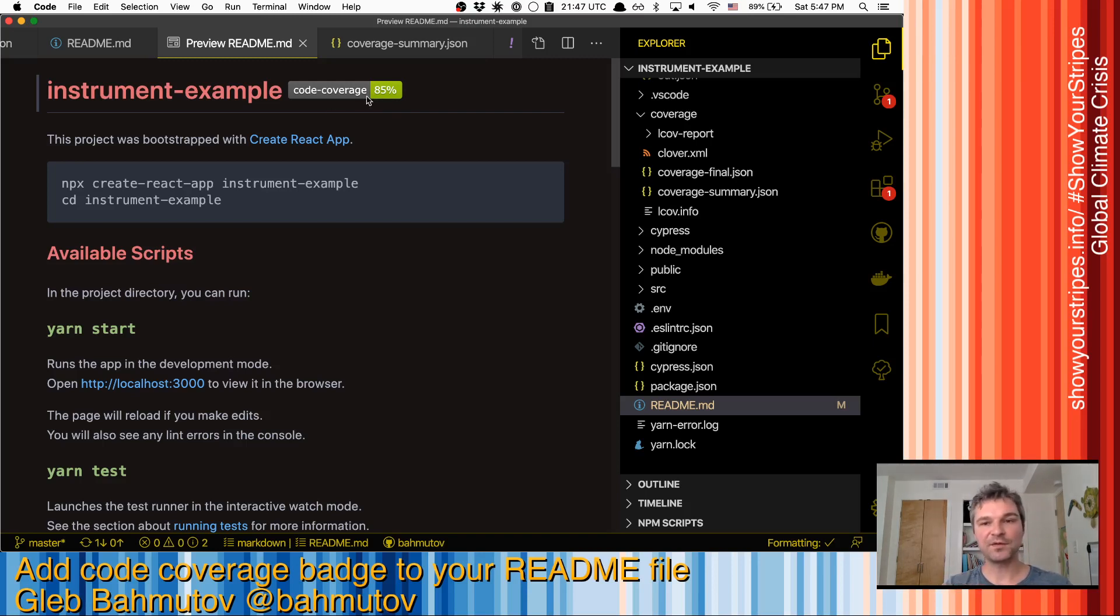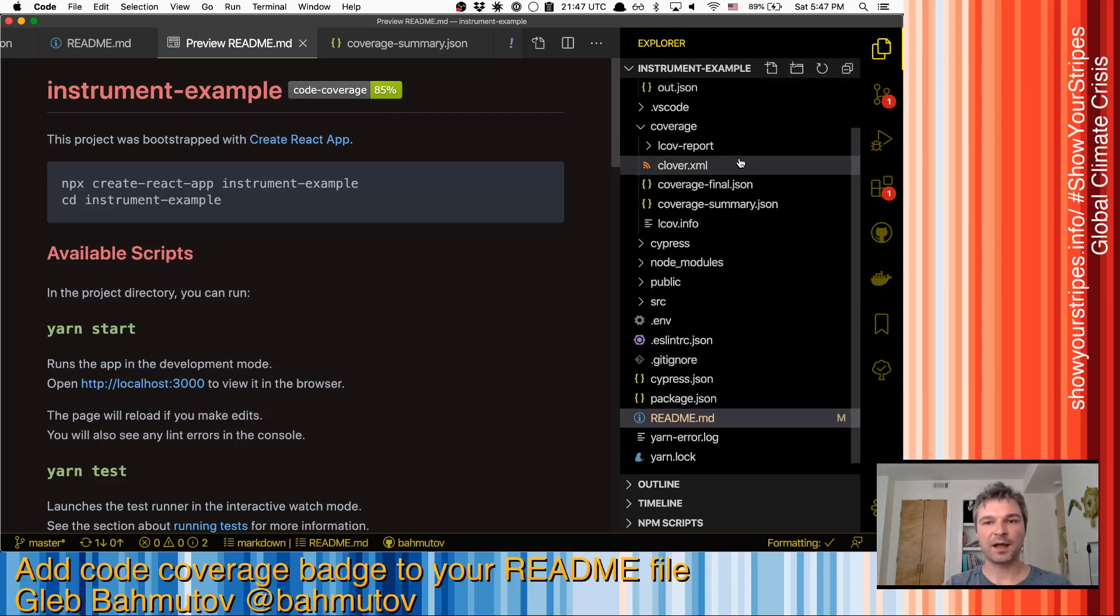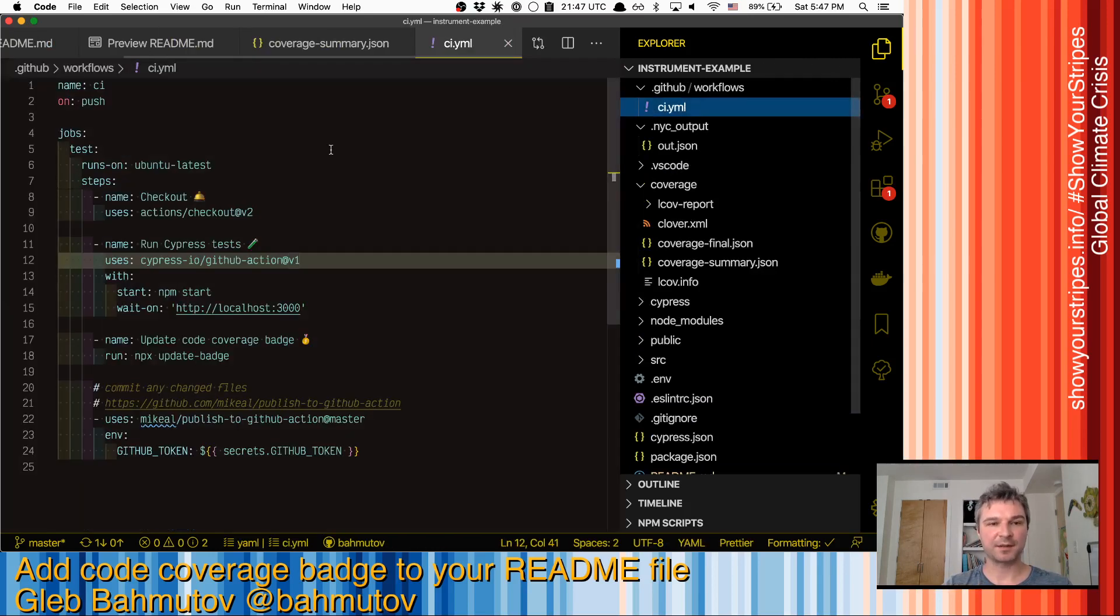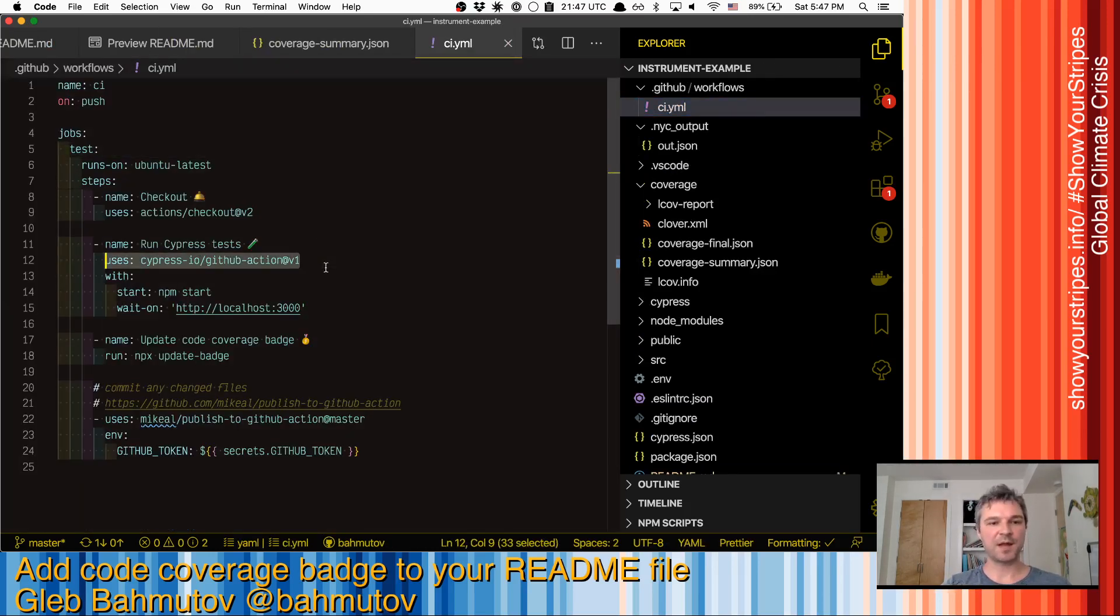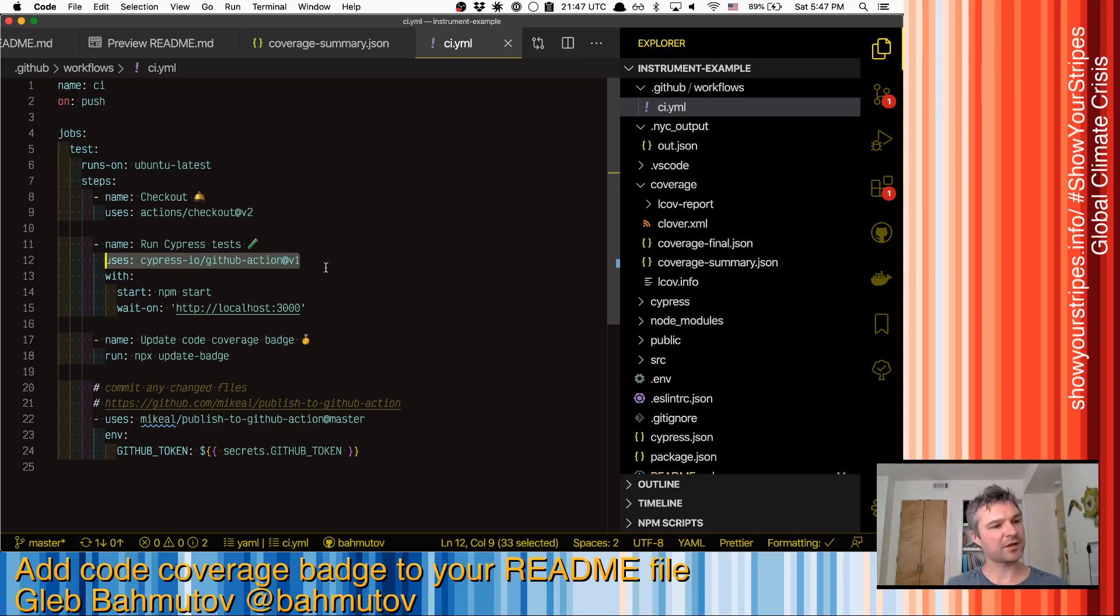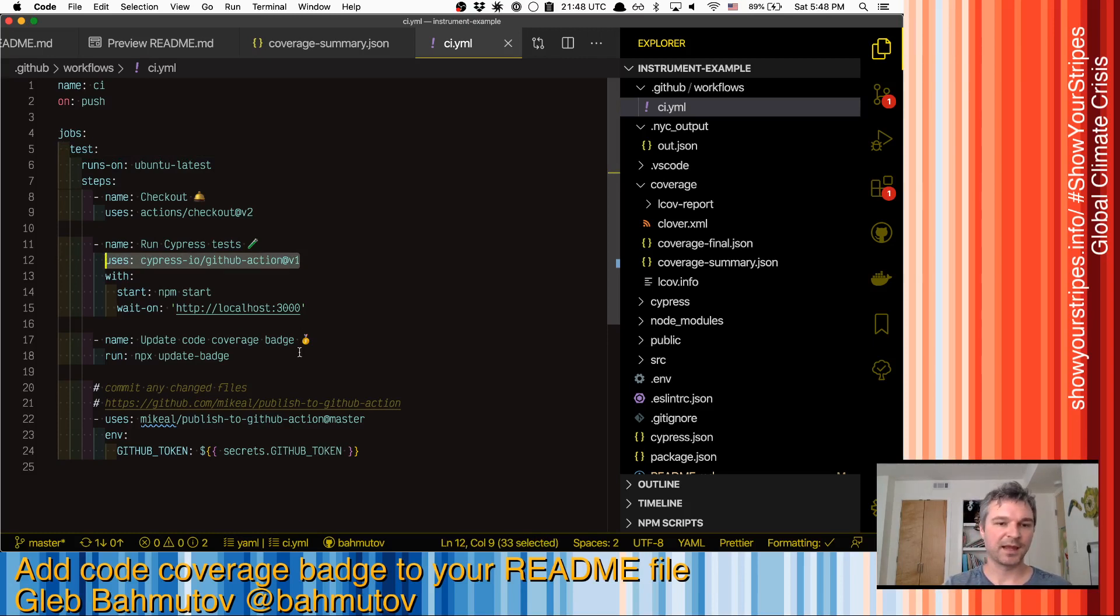So for this example, I'll use GitHub Actions CI. Here's my workflow file. I'm using Cypress GitHub Action to install dependencies, cache them, run Cypress, and get a coverage report.